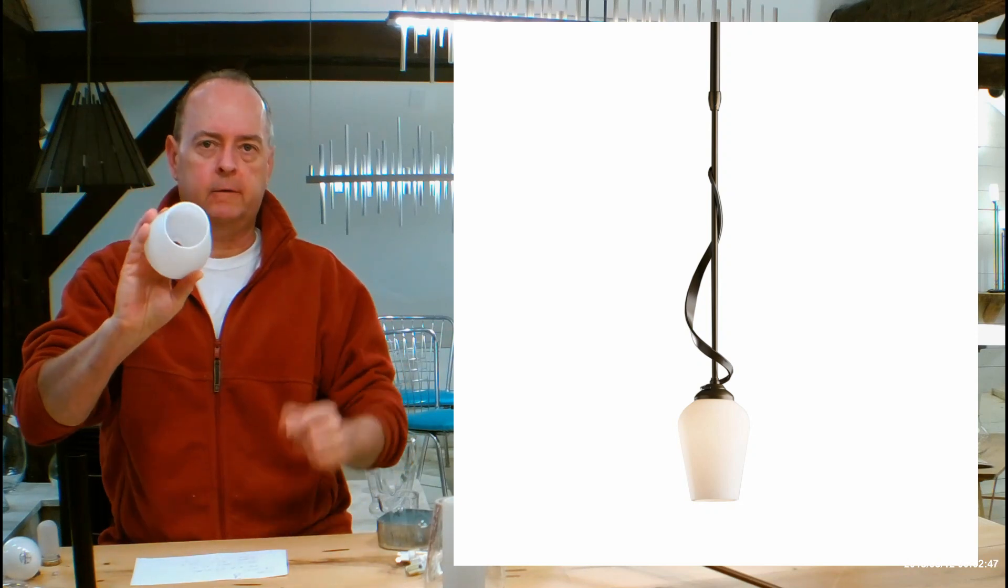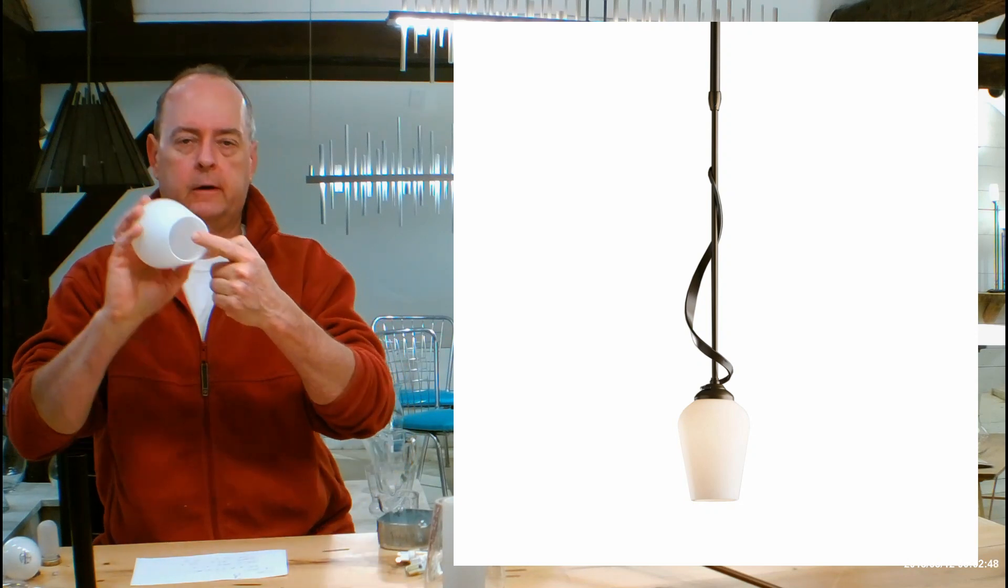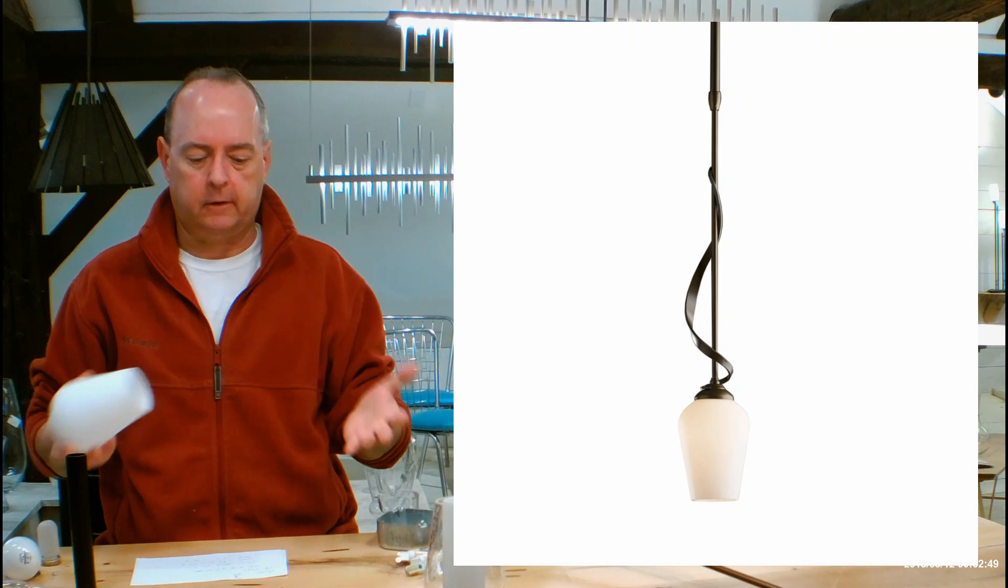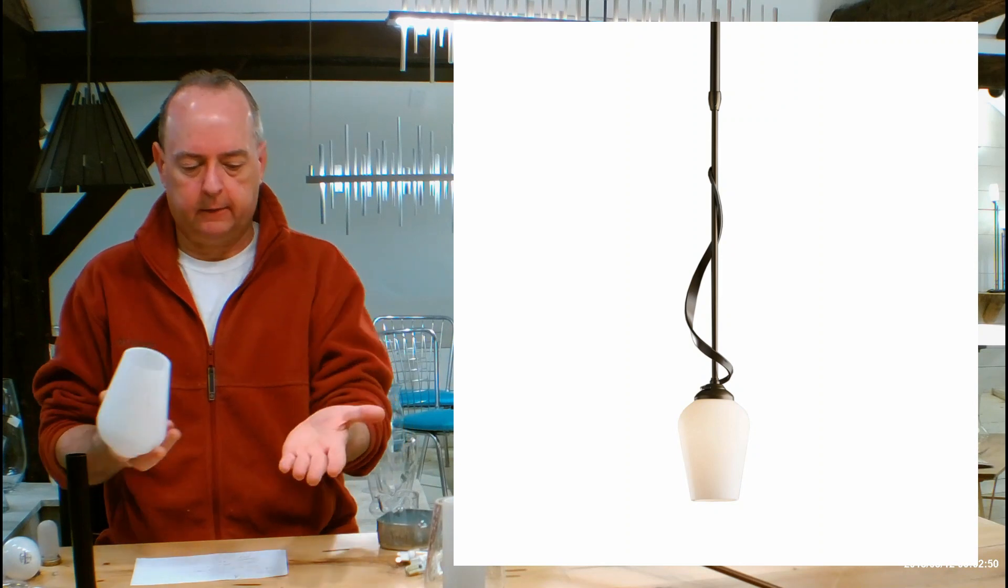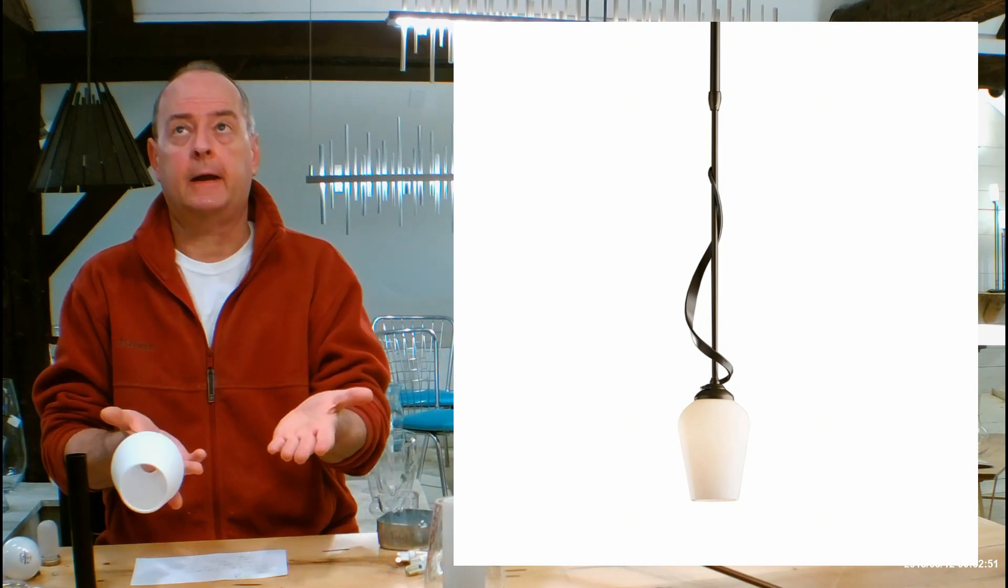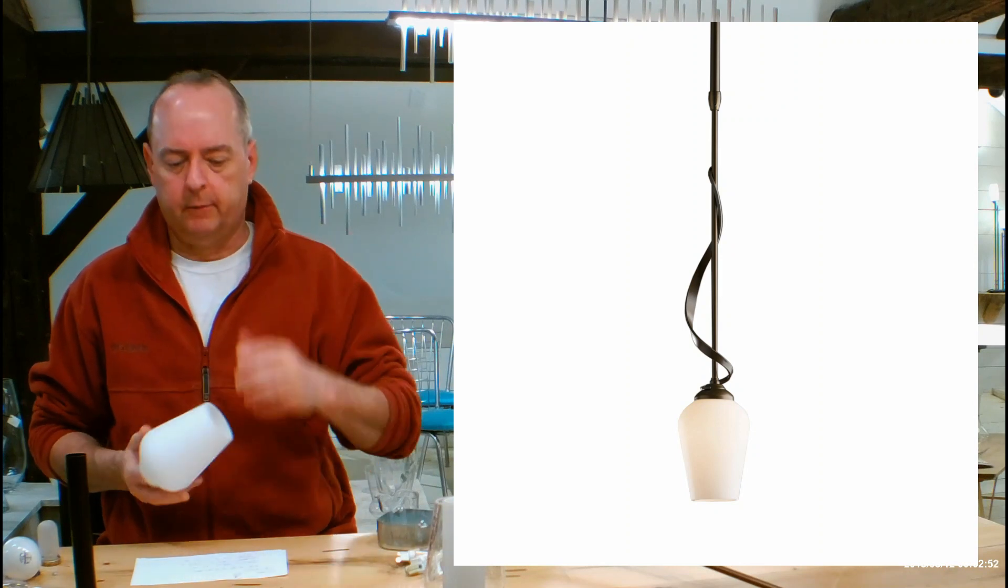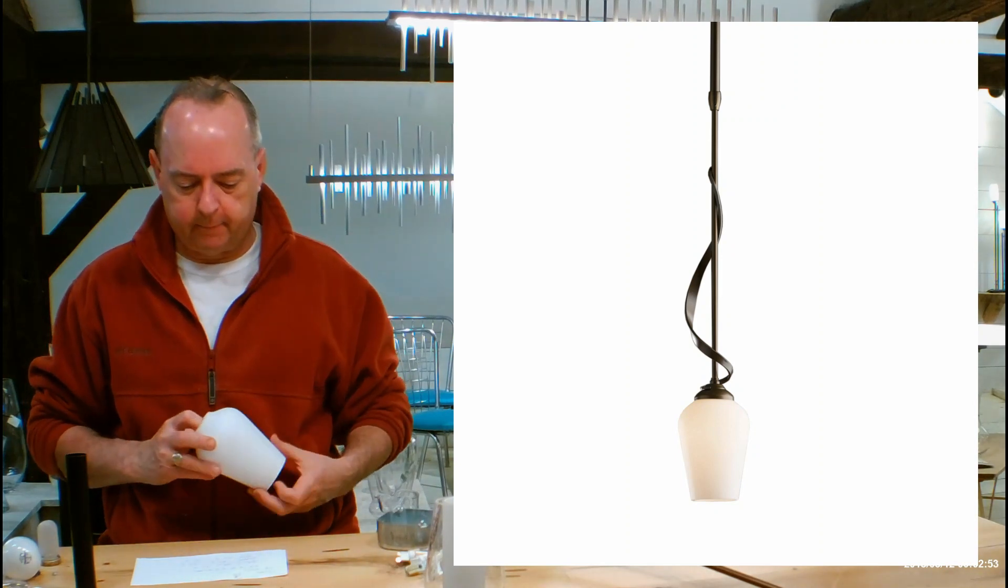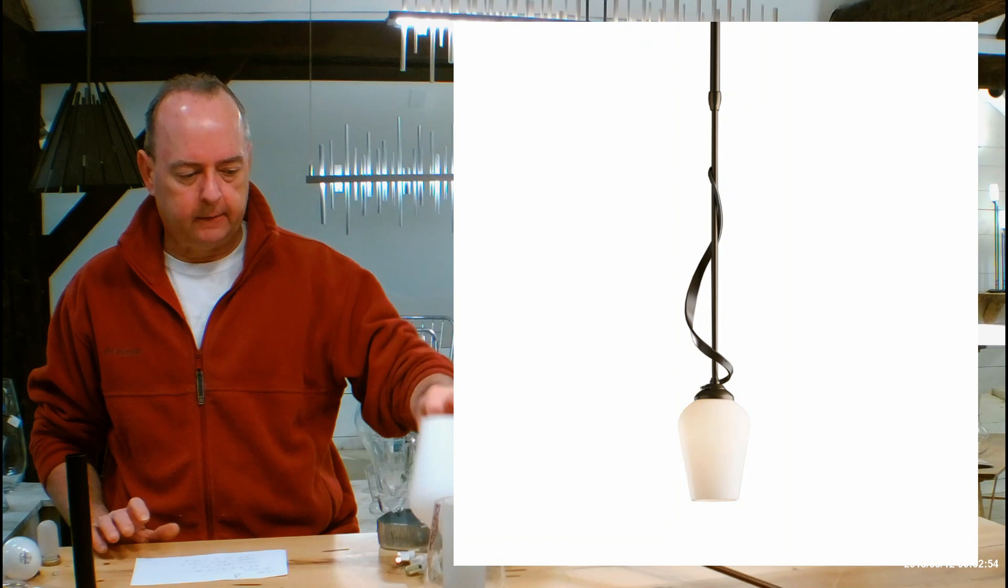Anytime you have unobstructed light coming down, that's going to be great light, like the light that's coming down on my hands from the pendants above me. So let's get into details.